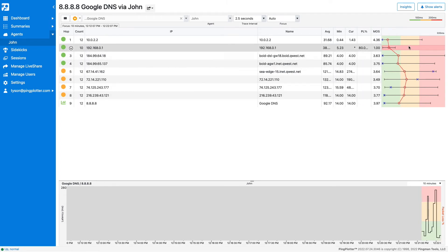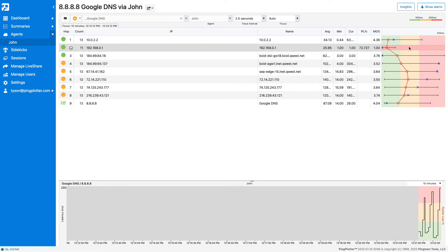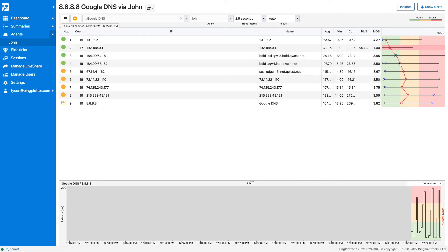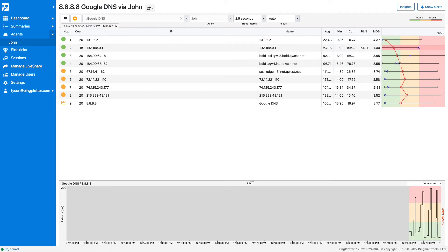The graphic on the right is called the Latency Graph, where the X shows the current latency, the open circle shows average latency, the left bar shows minimum latency, and the right bar shows maximum latency. You want all of these to stay within the green.